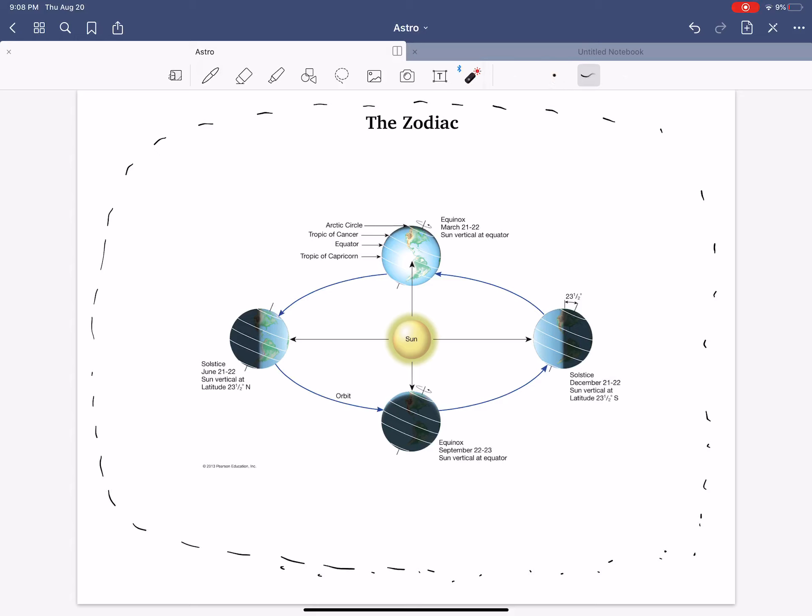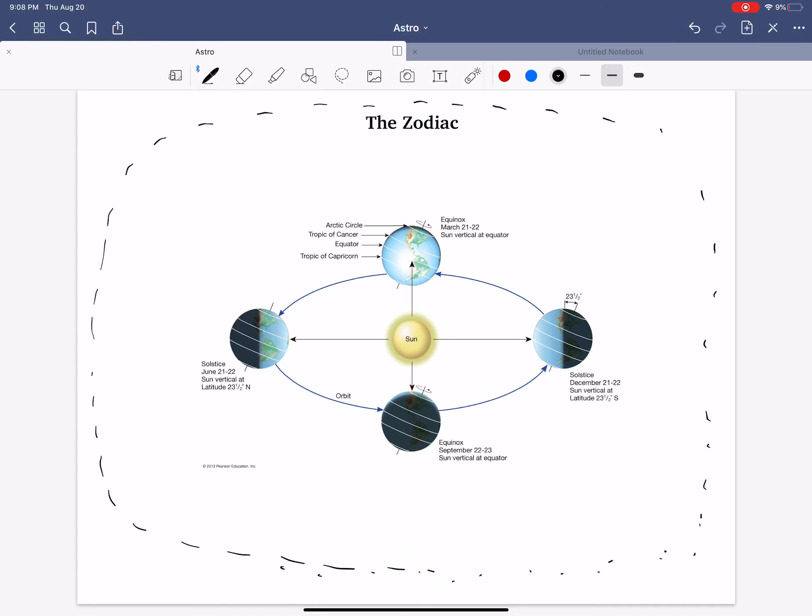So on that March 21st, during the daytime, we're looking this way, and the Sun happens to be blocking the stars in the galaxy that are over here. And so, those stars comprise the constellation of Pisces. Pisces, the fishes. And so, for those of you born in March, Pisces should be your zodiacal sign.